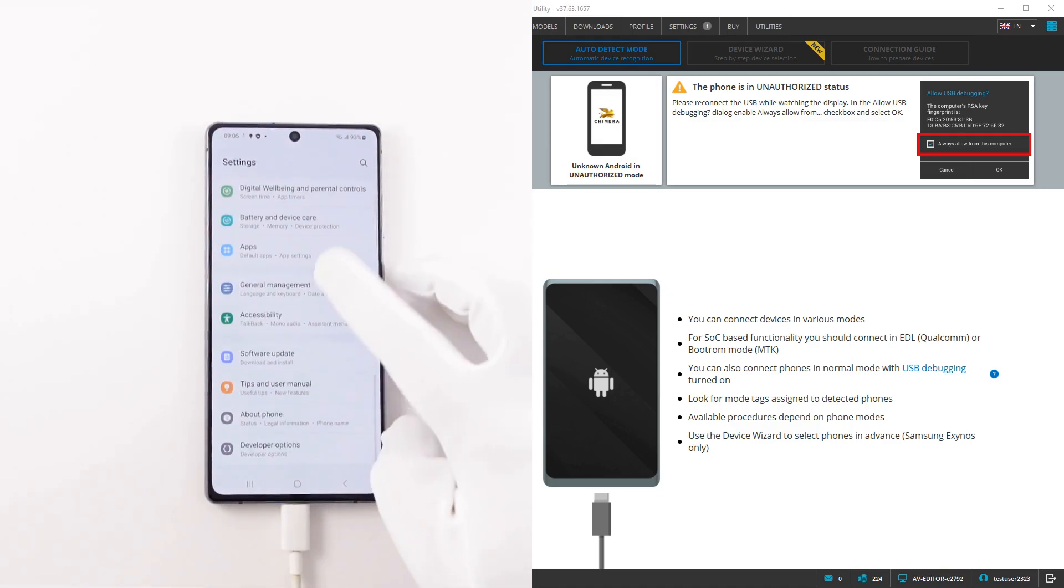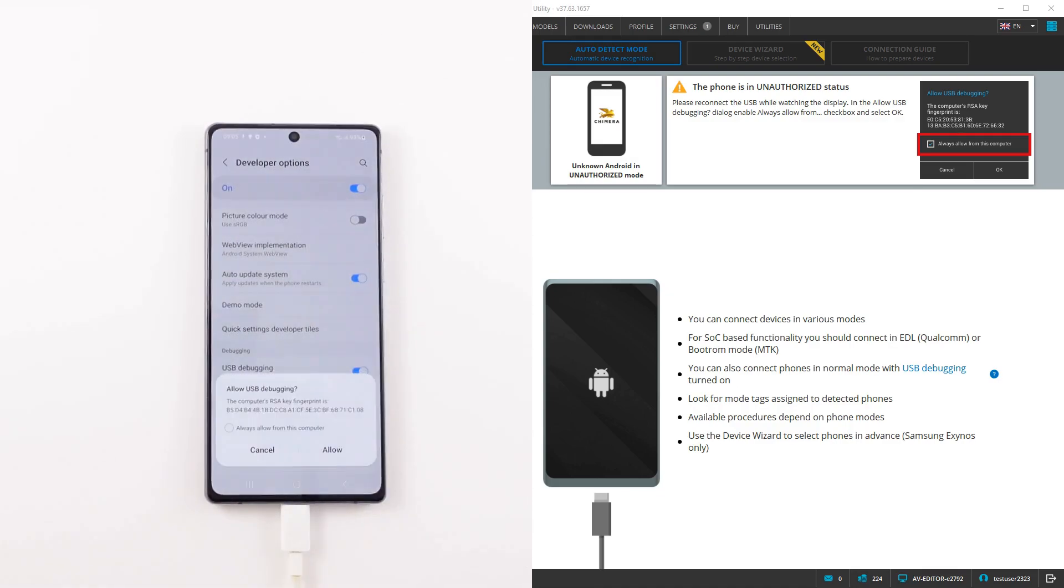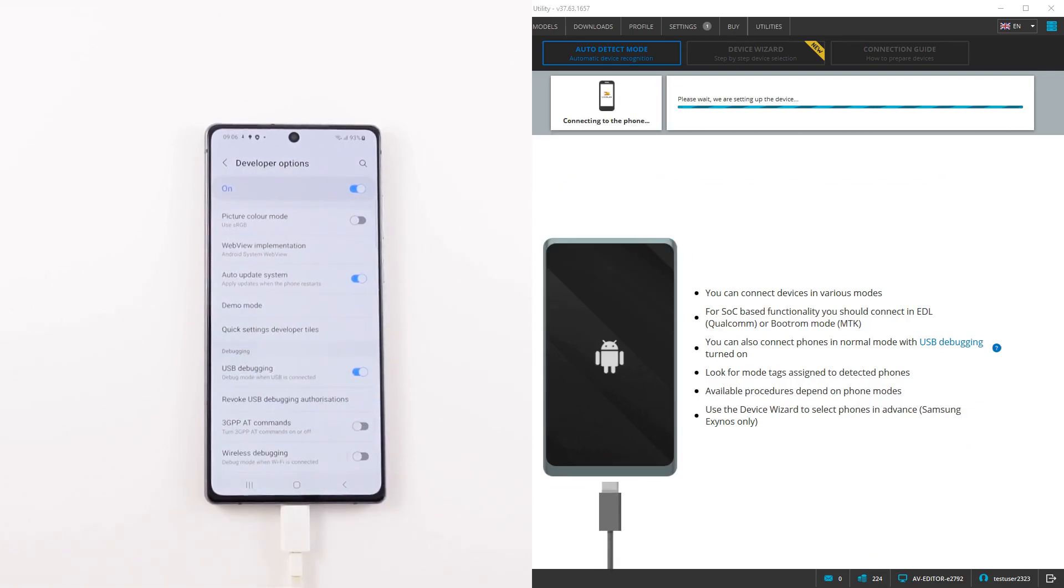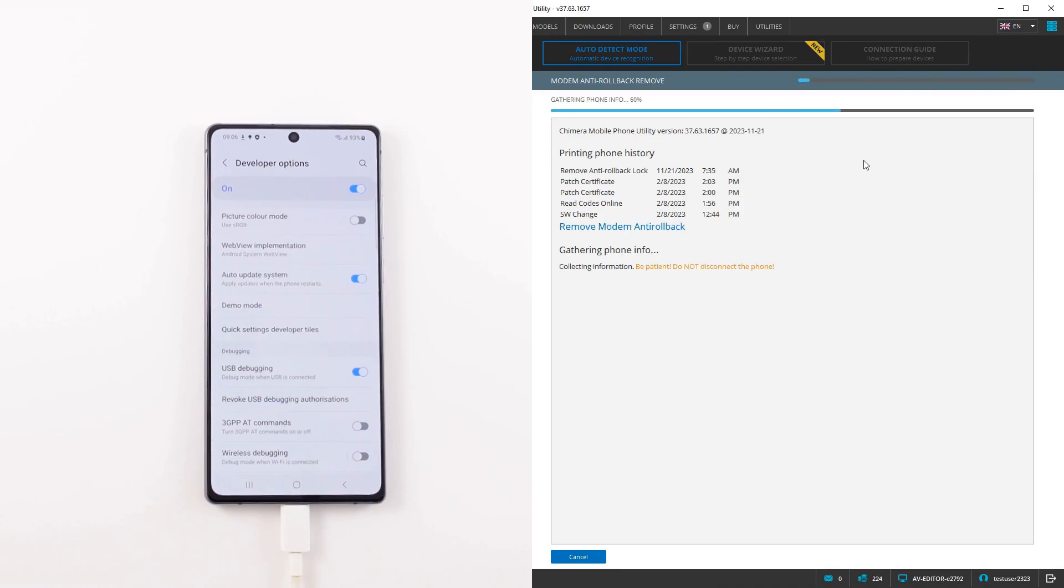To begin, you need to connect your rooted device to Chimera in ADB mode. Then, select the Anti-Rollback Disable procedure.